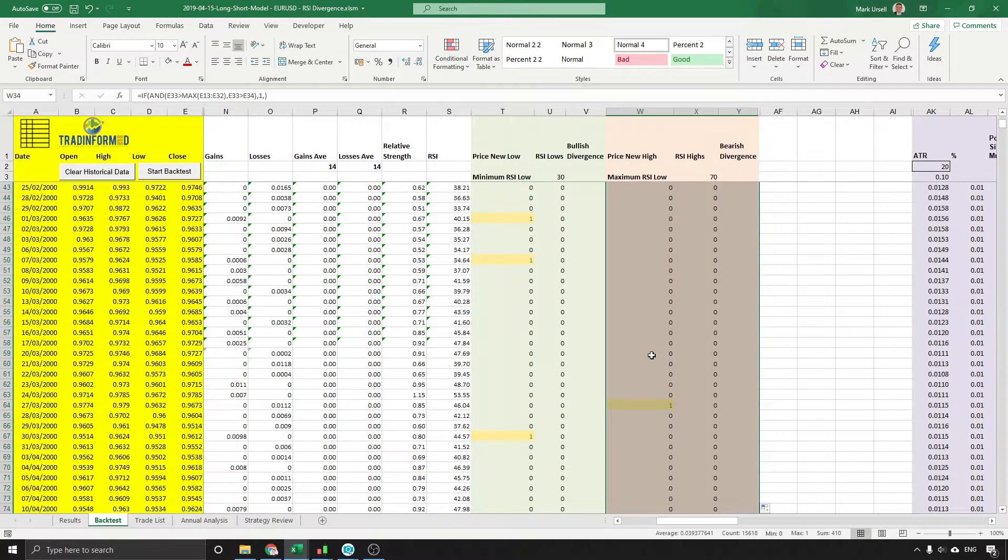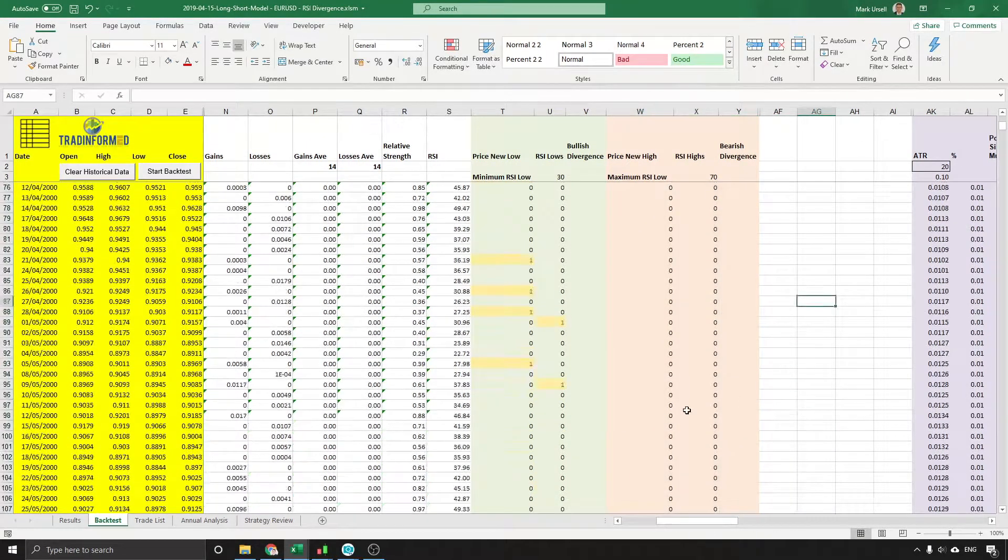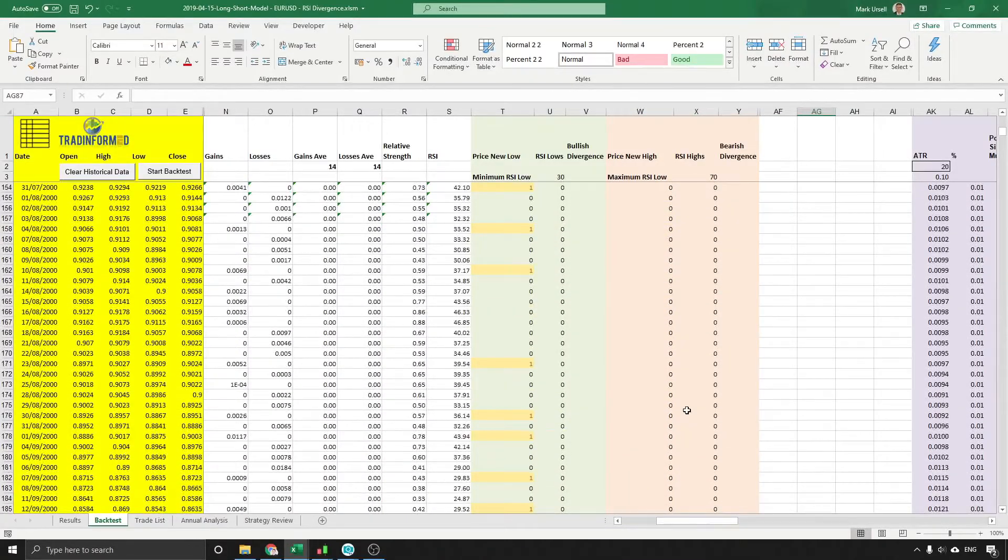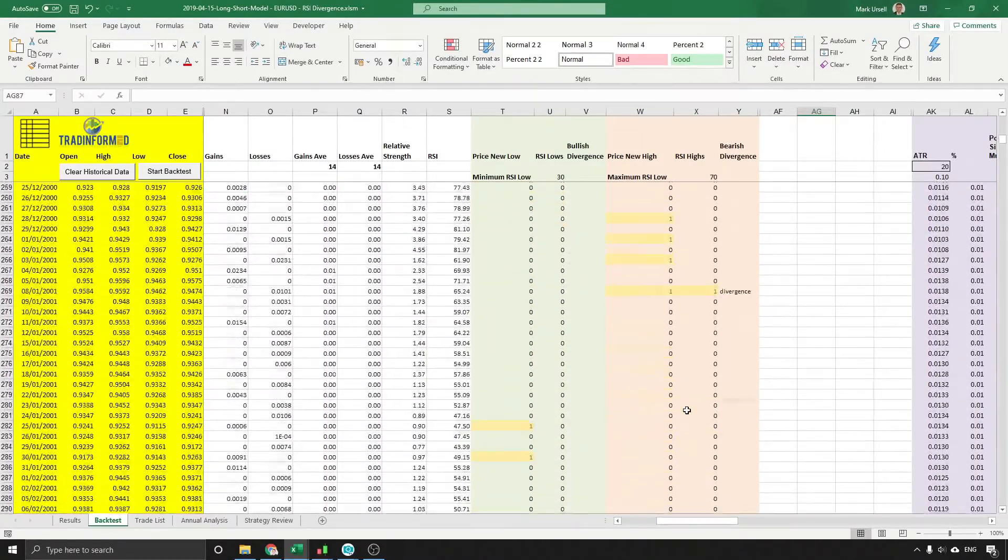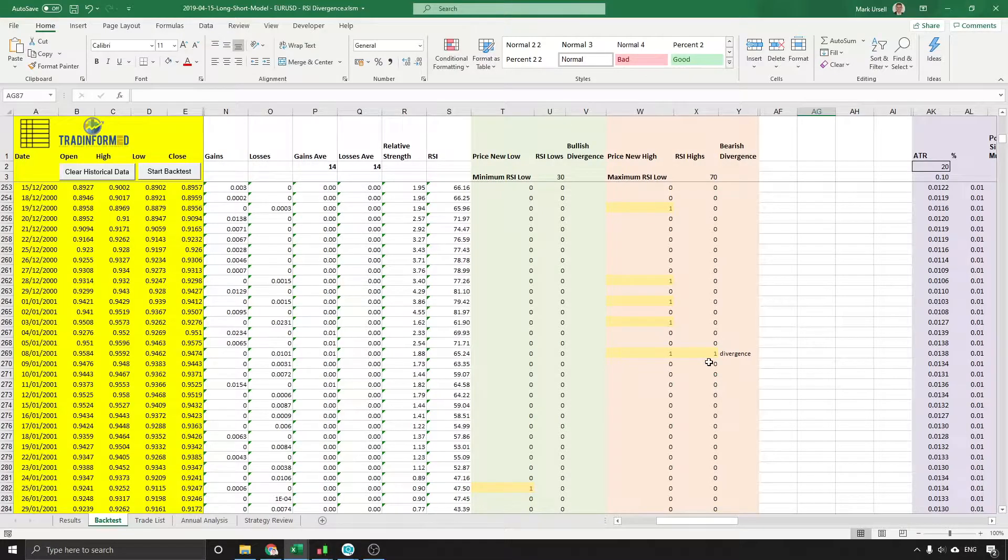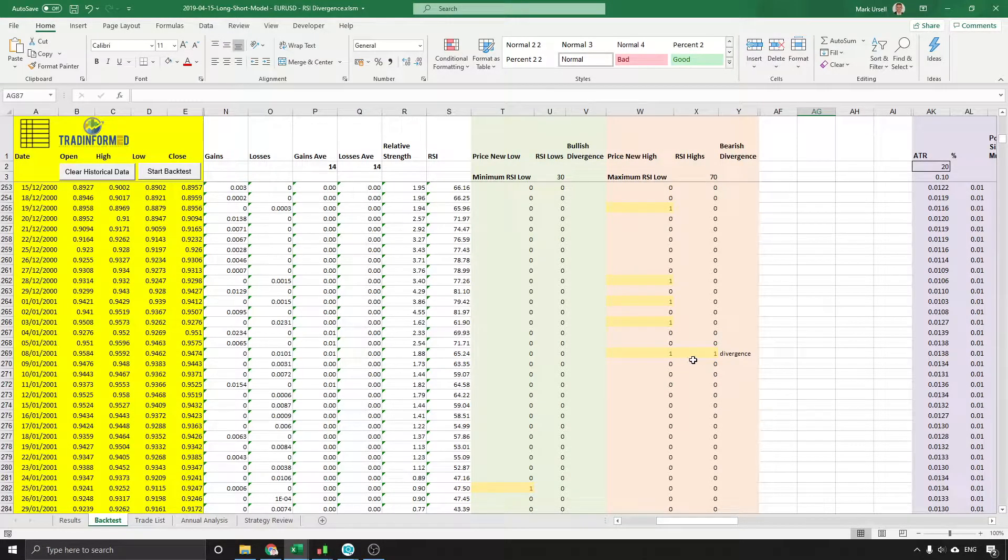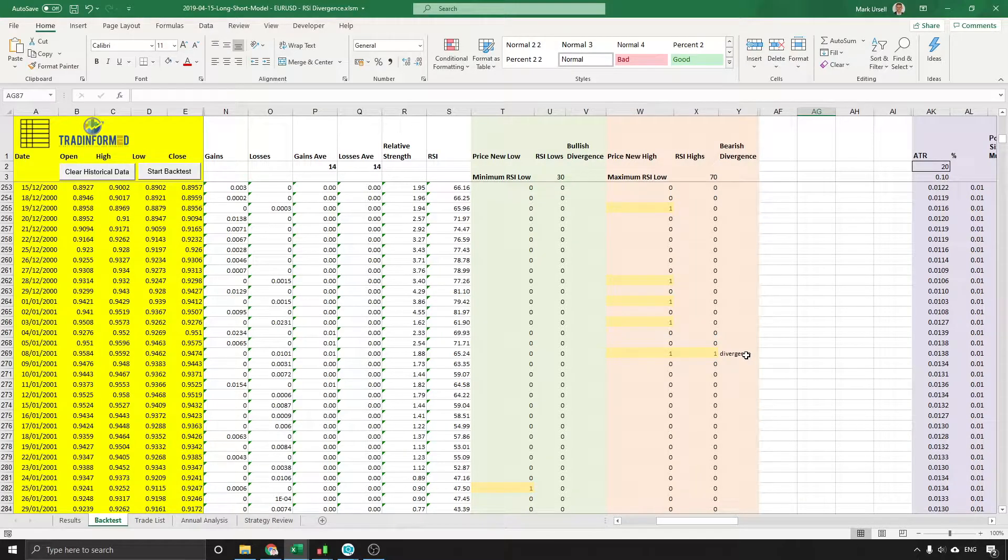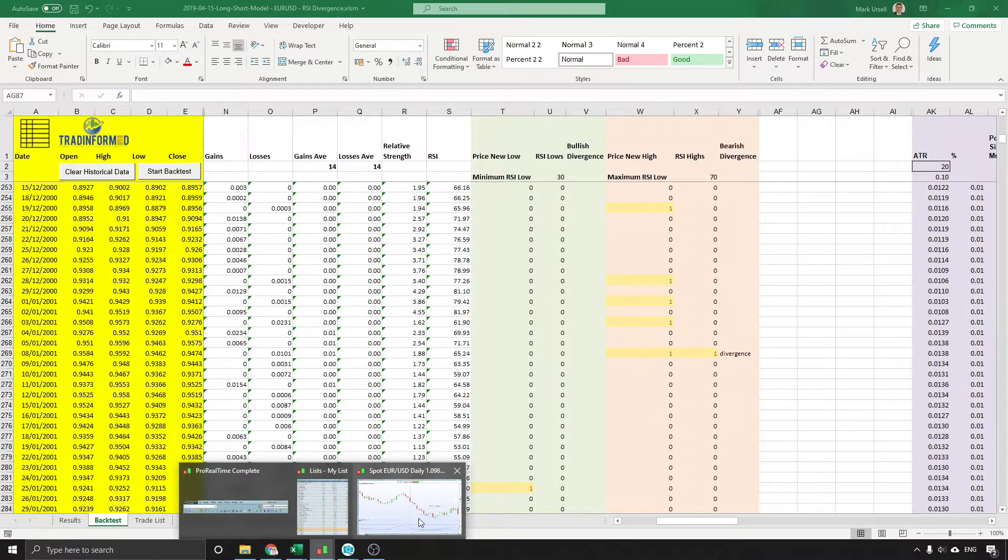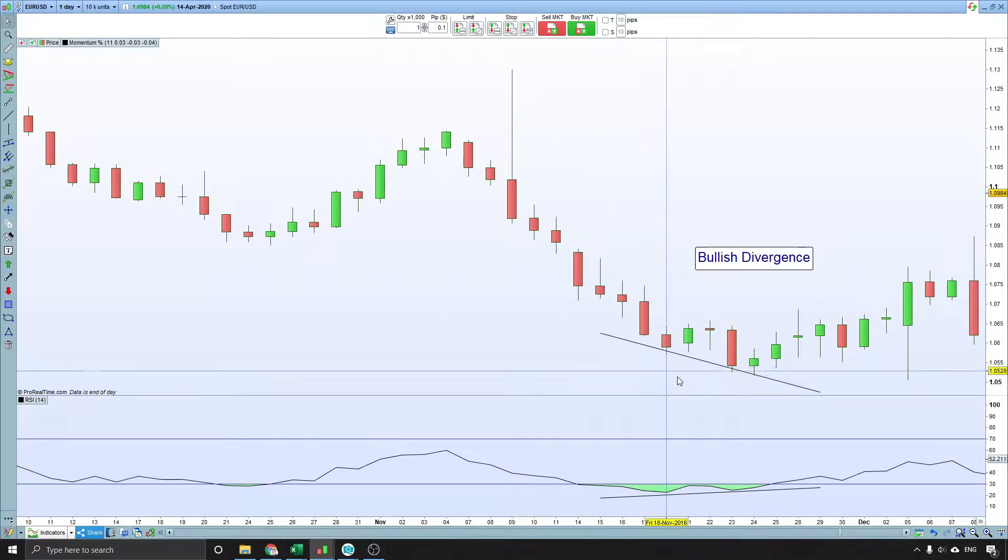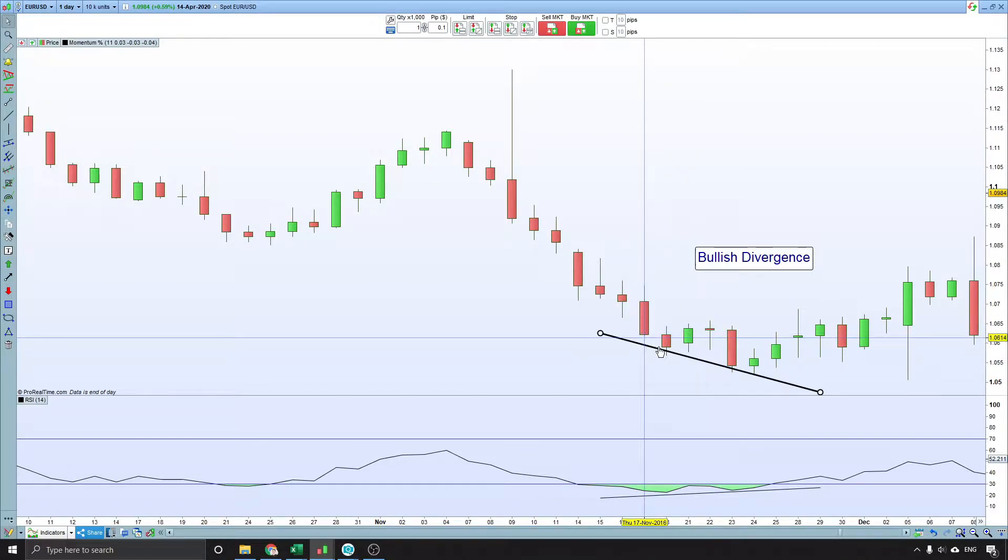Now let's have a look. Price high there, price high there, and if we scroll down further we're going to hopefully see some. Here we go, we have an RSI high but not high, which means we have a divergence.